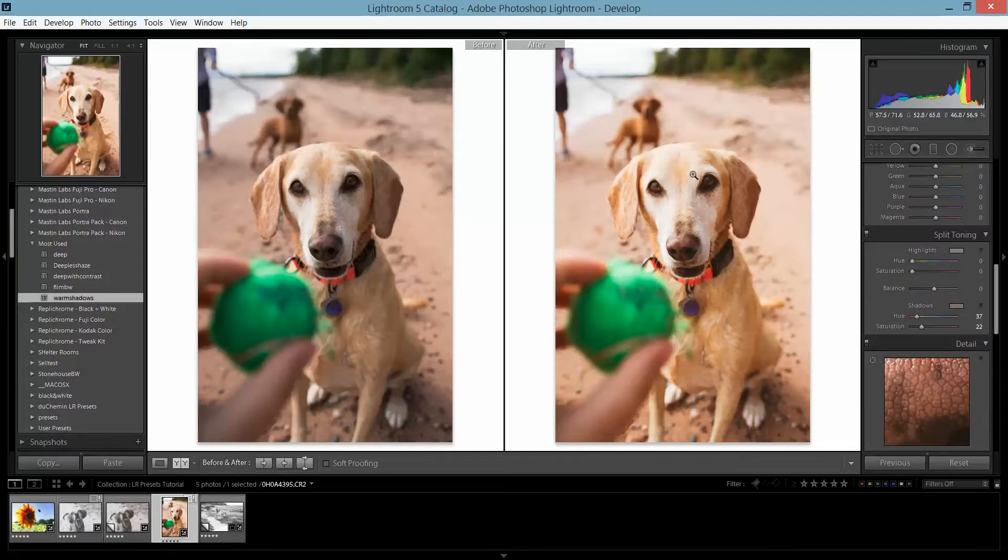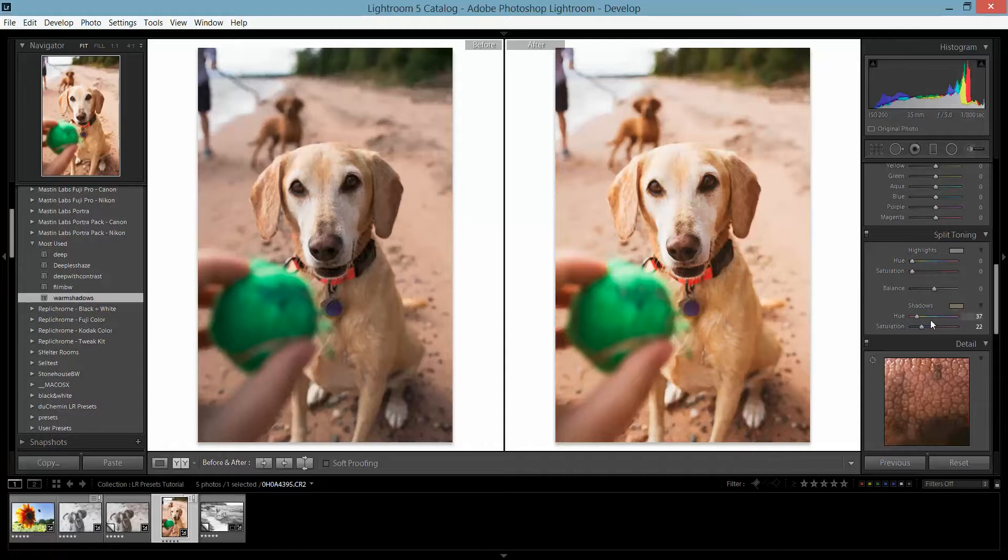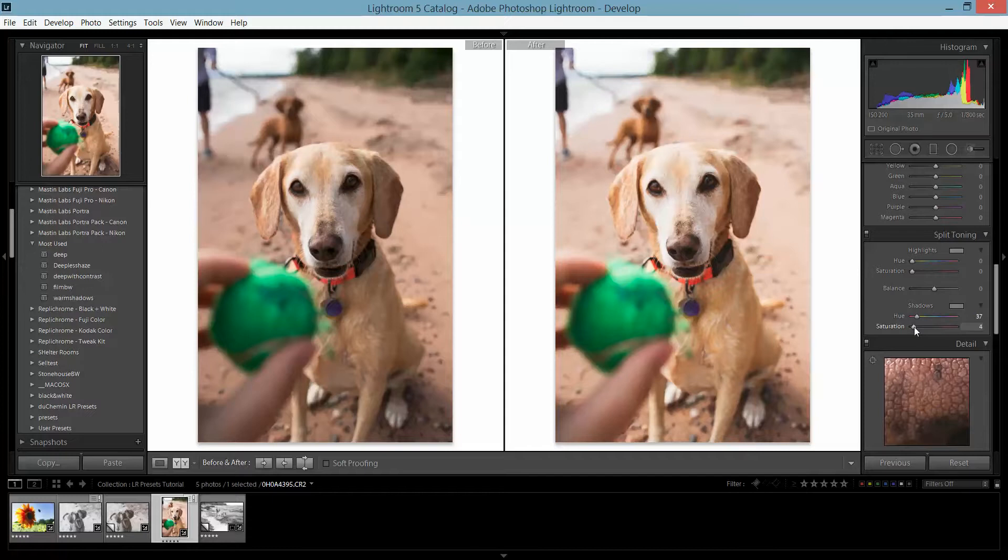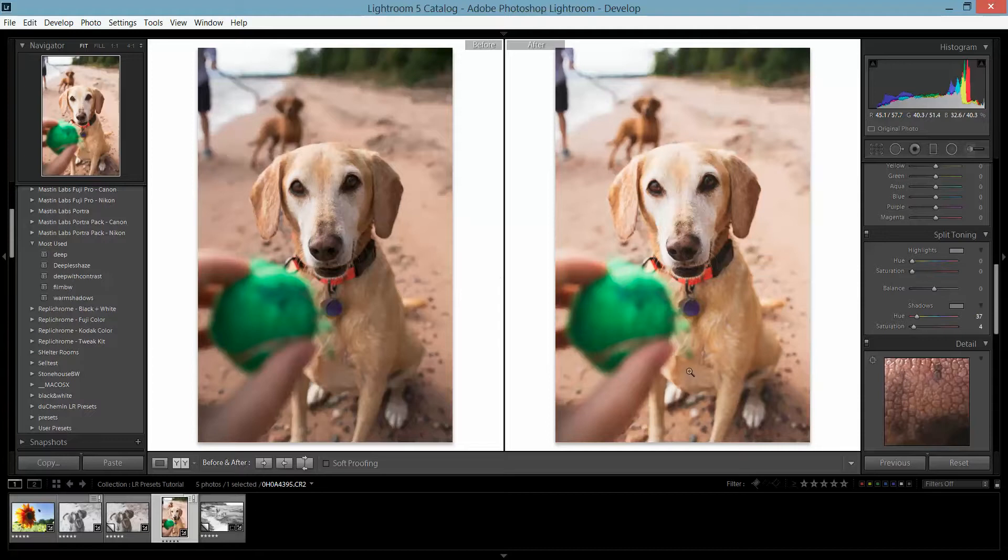So what this warm shadows does is it actually takes this color, which is that gold tone, and just puts it in the shadows just a little bit. I can bring the saturation down just a tad, and I really like the look of this as compared to this. So I would export it as that.